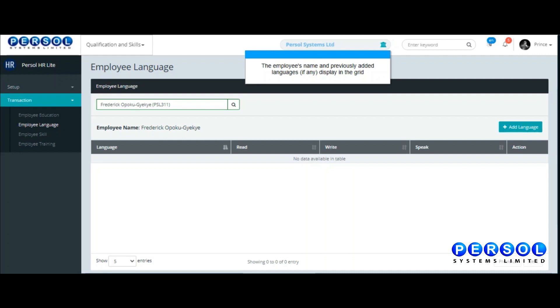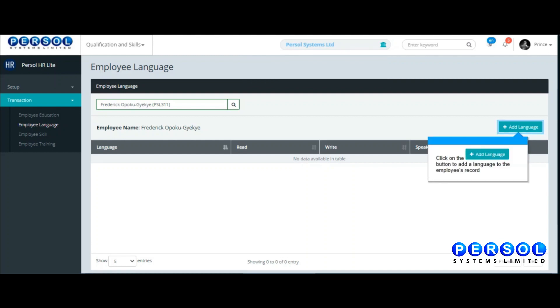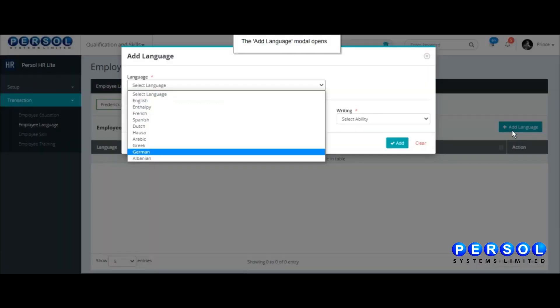Click on the Add Language button at the top right side of the grid. From the Add Language model, select a language.